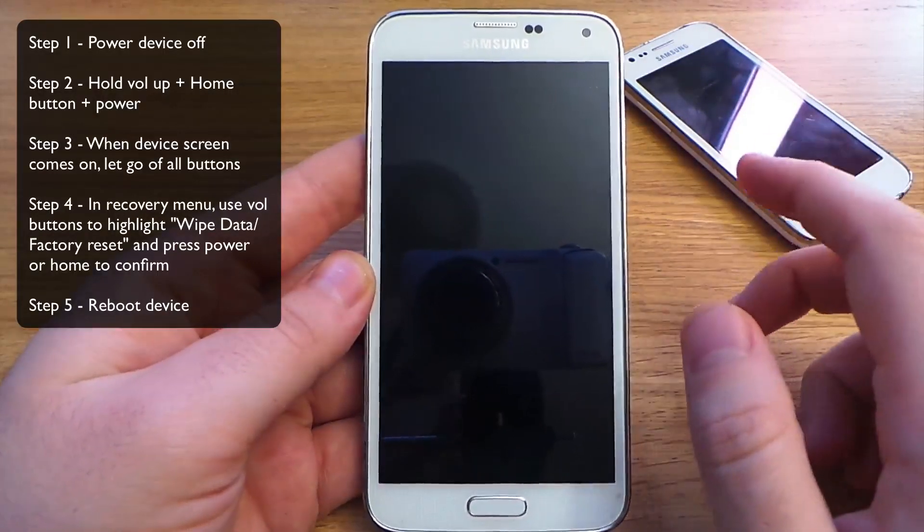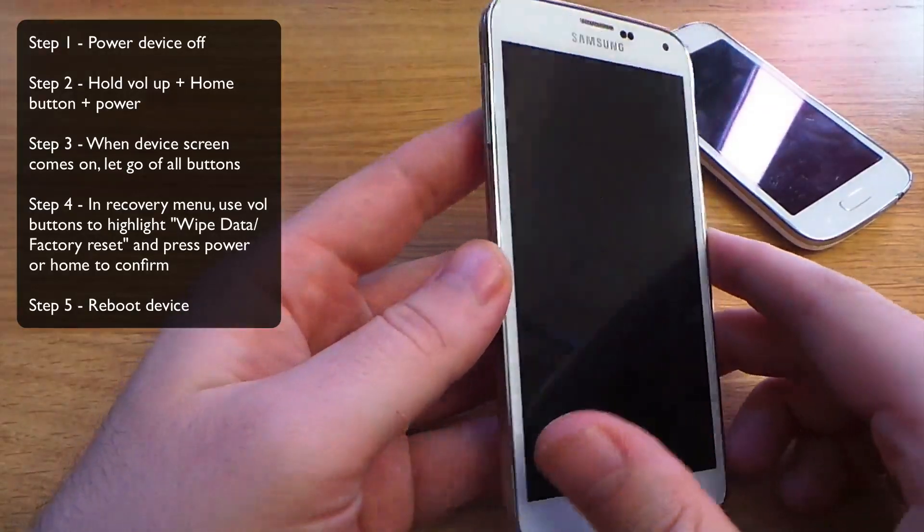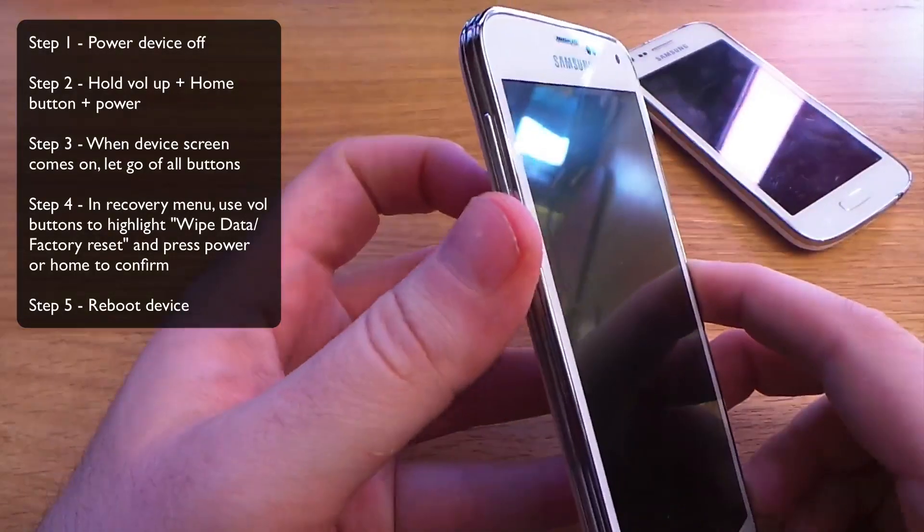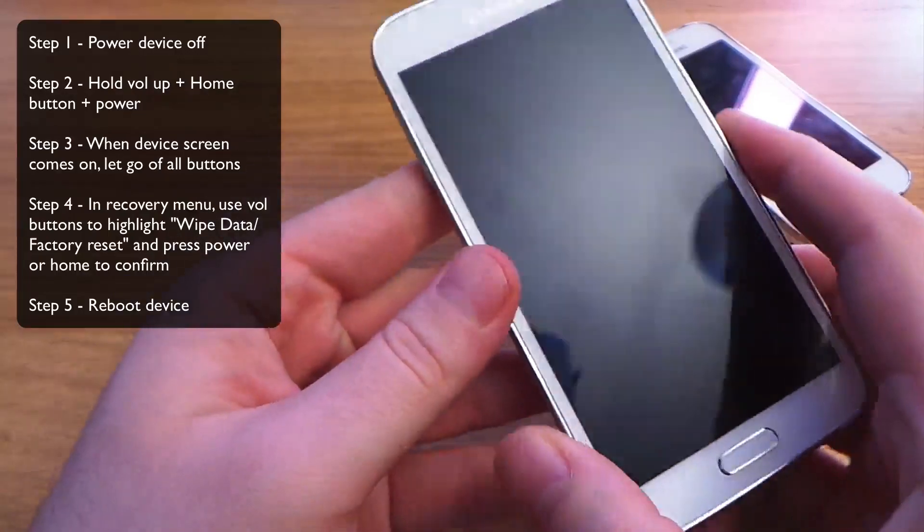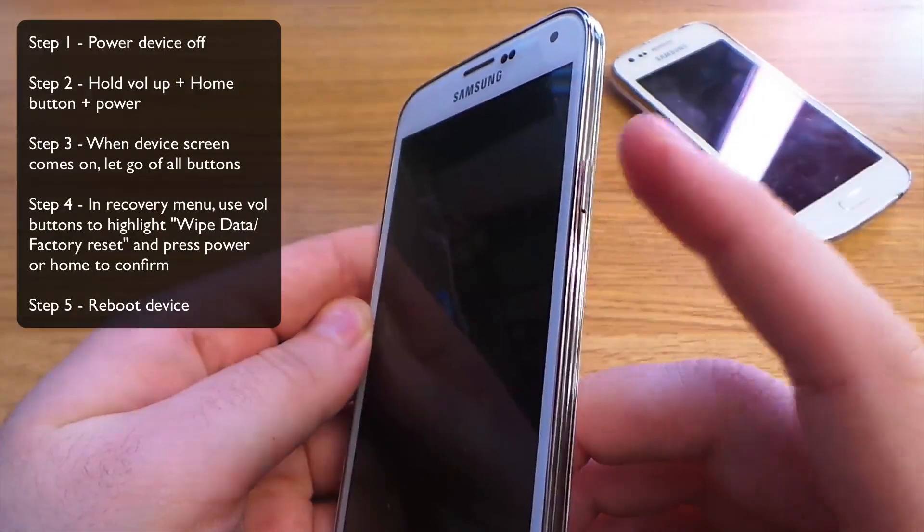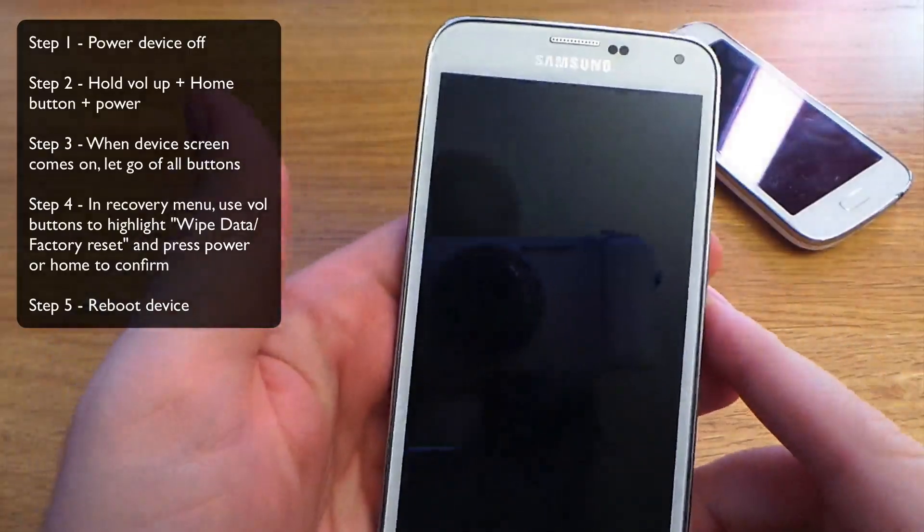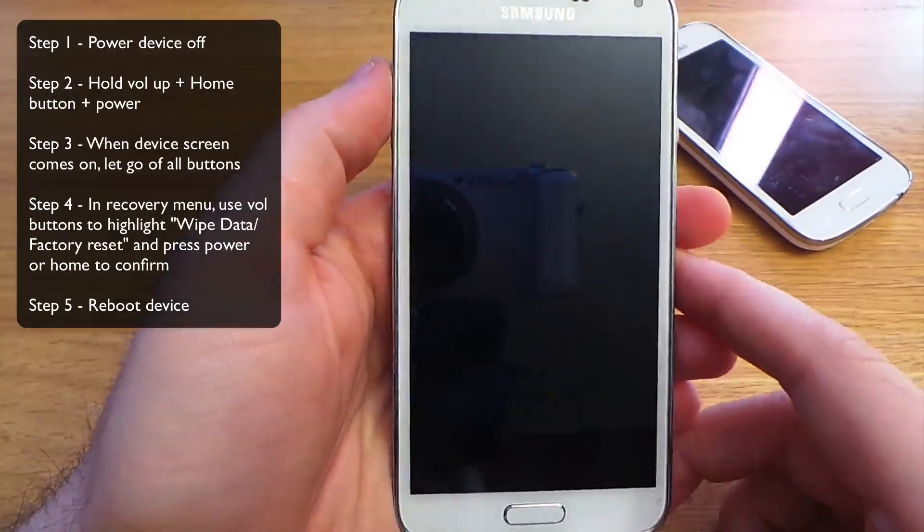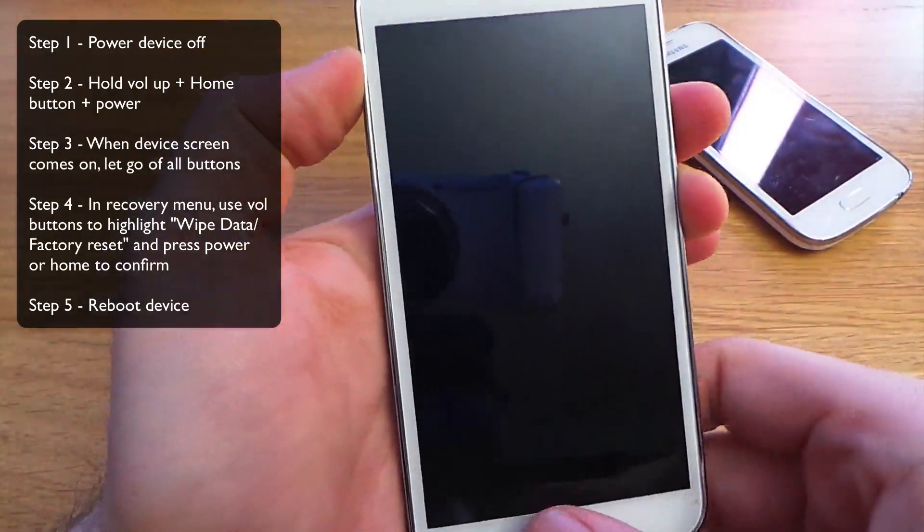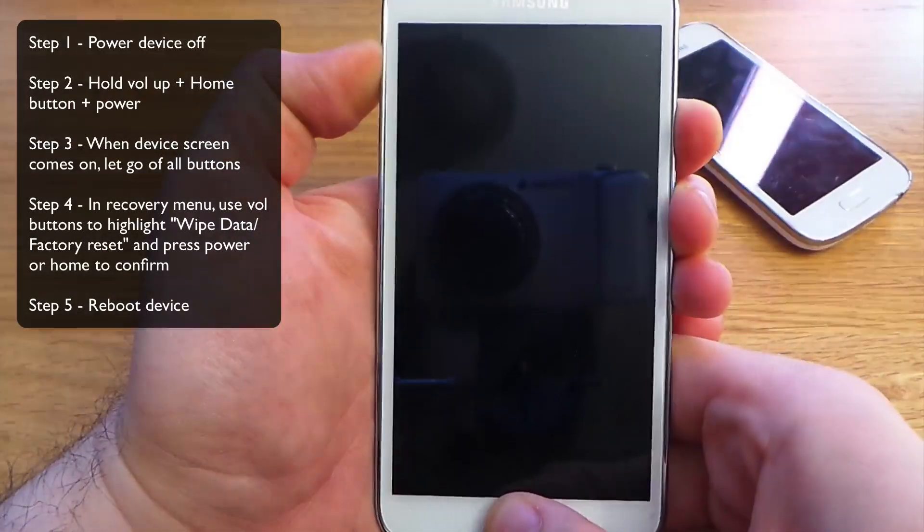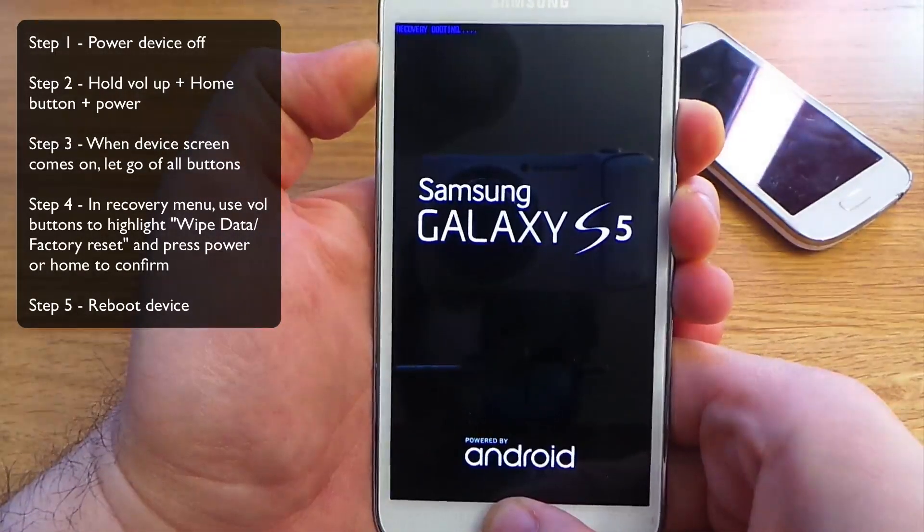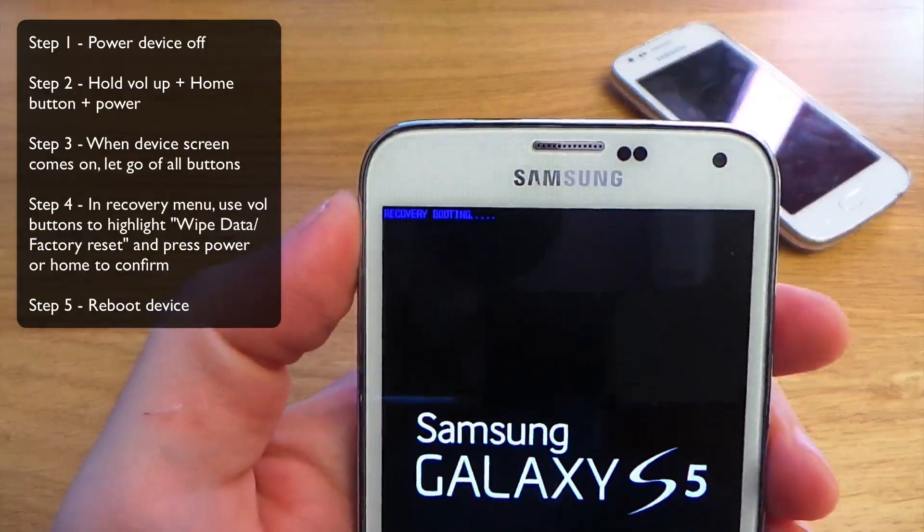Now that's powered down, what we're going to be using is the volume up, the home, and the power key. Now we need to hold those three buttons, so volume up, home, and power, until it vibrates on.